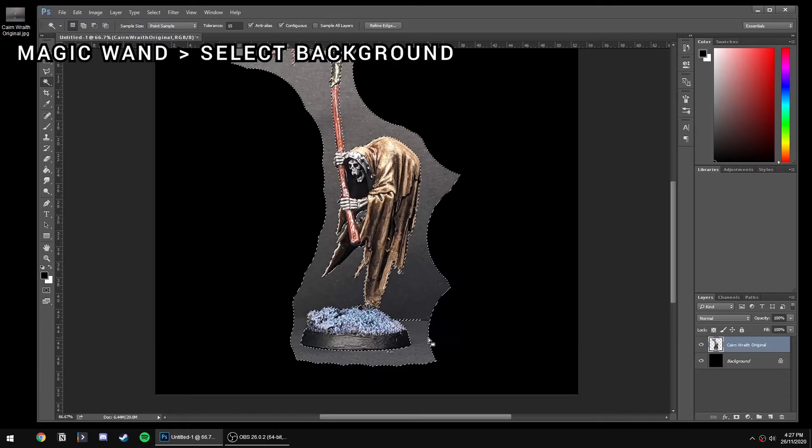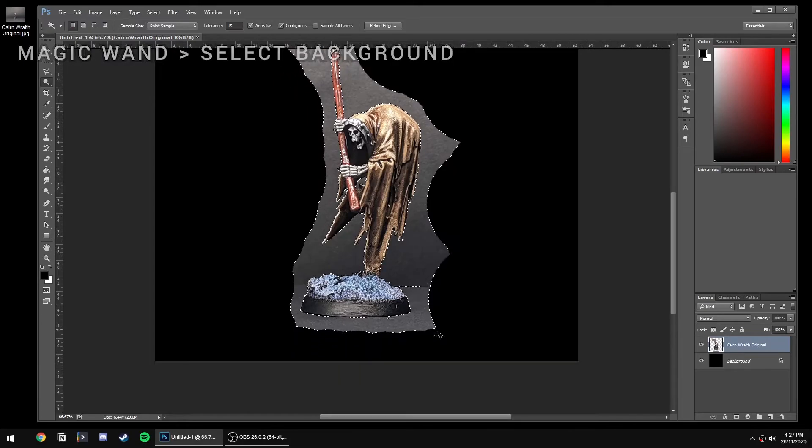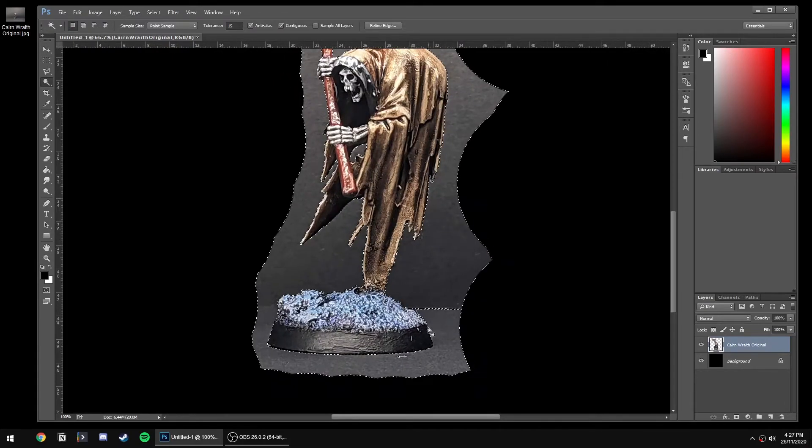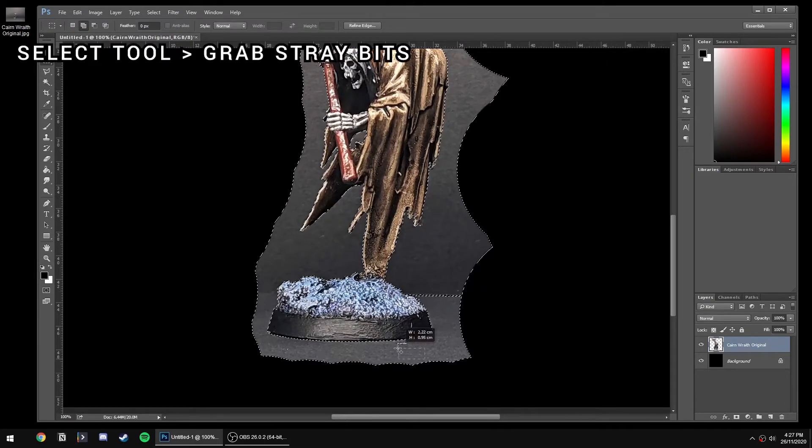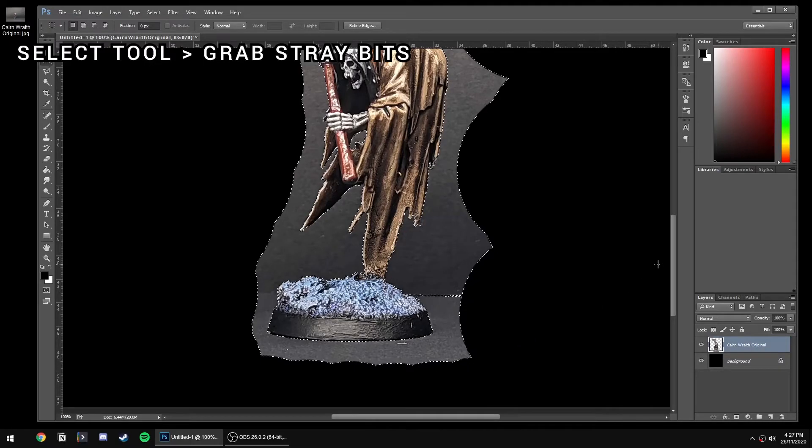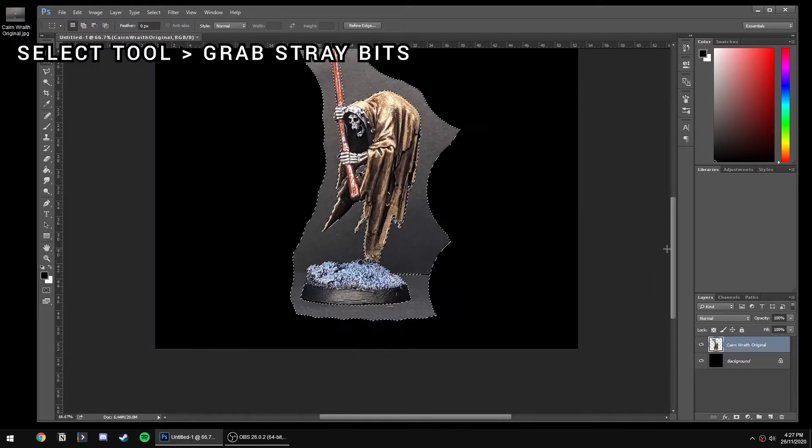If there's any little stubborn bits leftover, you can just grab the regular select tool, keep holding Shift down, and just manually grab them.